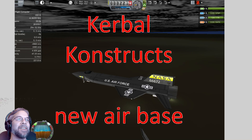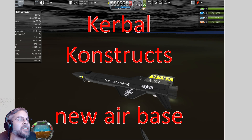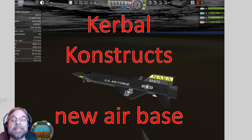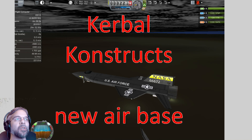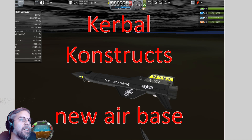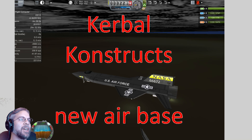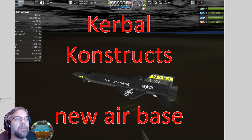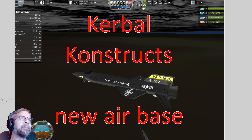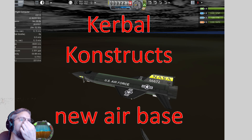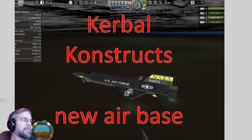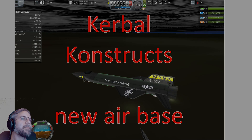Greetings Kerbinauts! This is Kerbal Space Program. I'm Bob Fitch, and today I am bringing you a special look at Real Solar System, but it's also Kerbal Constructs. I have an X-15 that I've built — I want to drop it from a B-52, and I want to do it from the right place in Nevada. Eventually this will get used for Project Alexandria. I did this in a live stream, so let's take you there now.